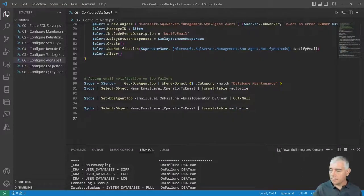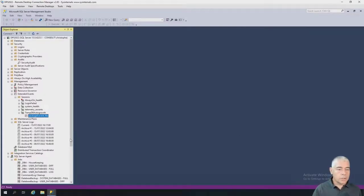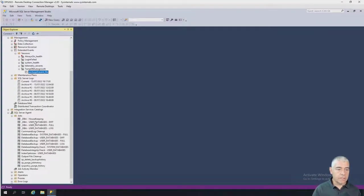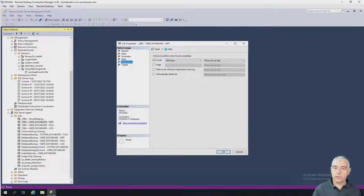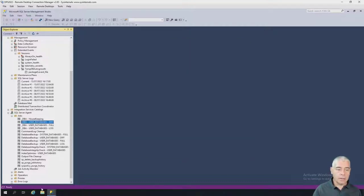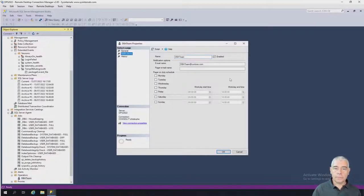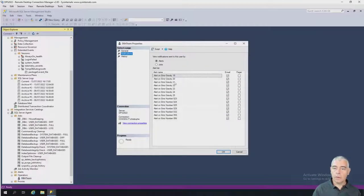Looking at the Agent, we can see a job has the notification configured to email the DBA team operator. And in the operator configuration, the DBA team is set to receive all the alerts we configured.